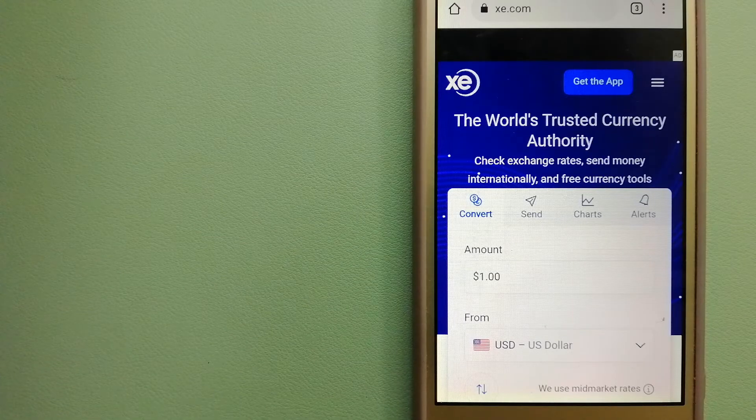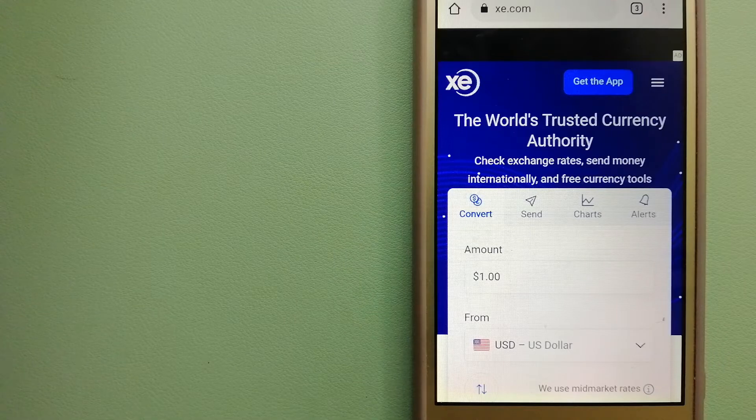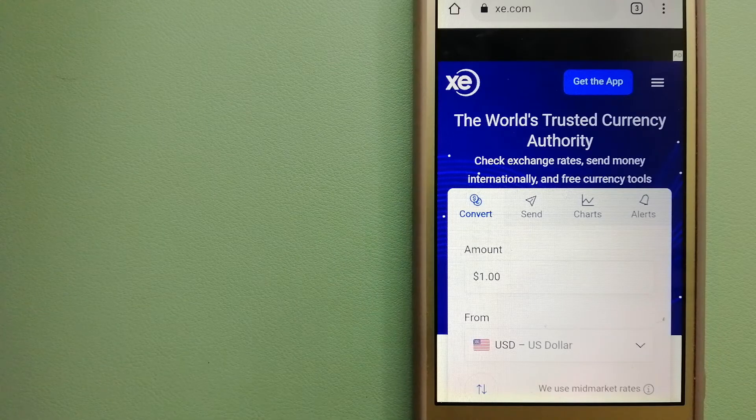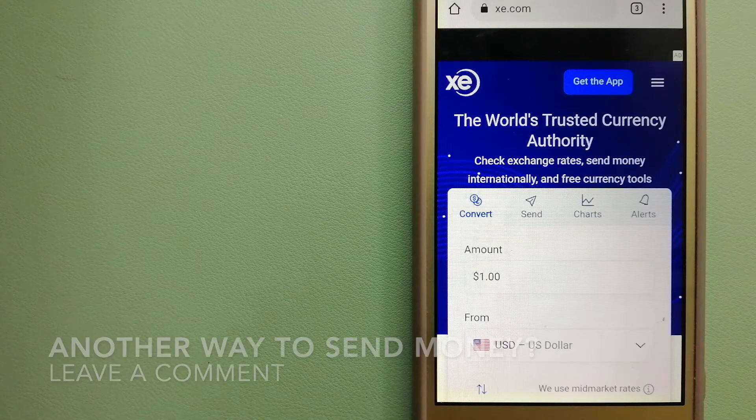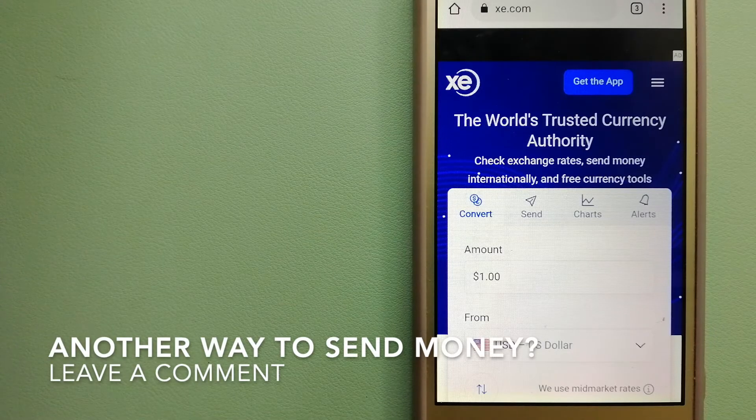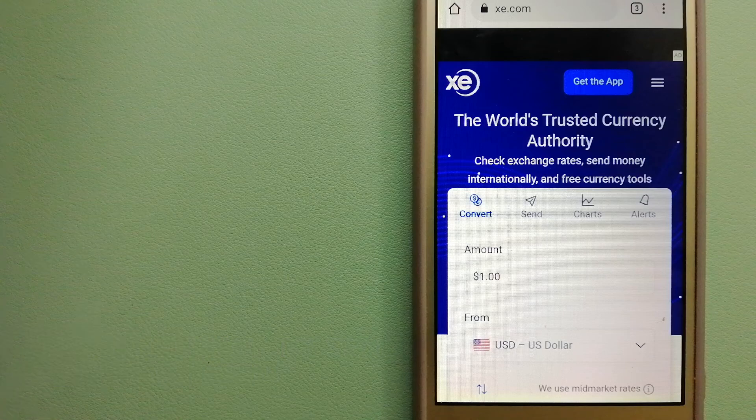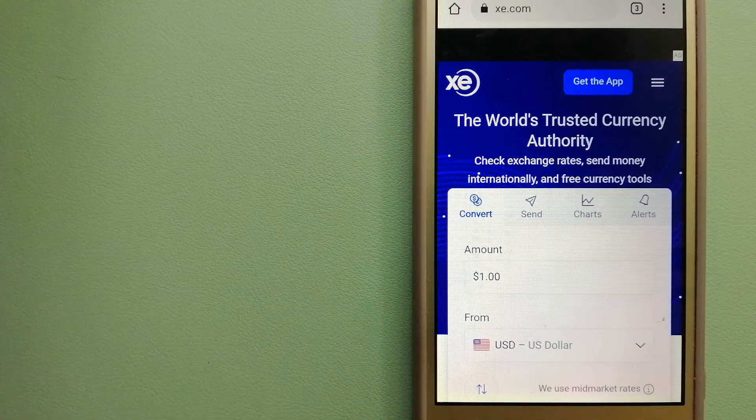The third option is XE Money Transfer. This is an online money transfer company that offers a cheaper and faster way to send money internationally. As a trusted and seasoned name in foreign exchange, they could be a good option for your international money transfer.